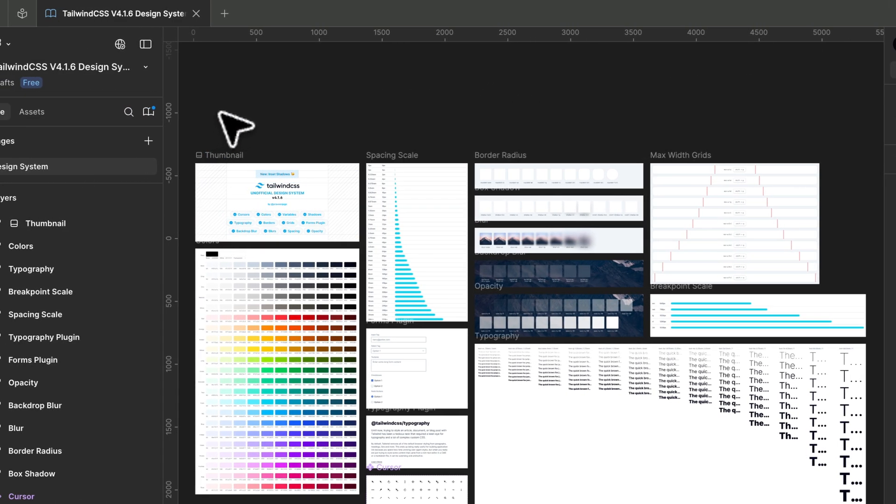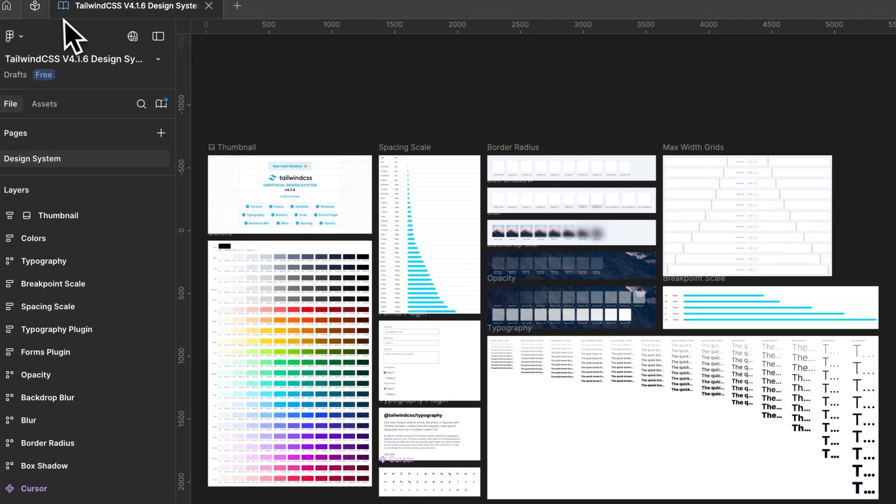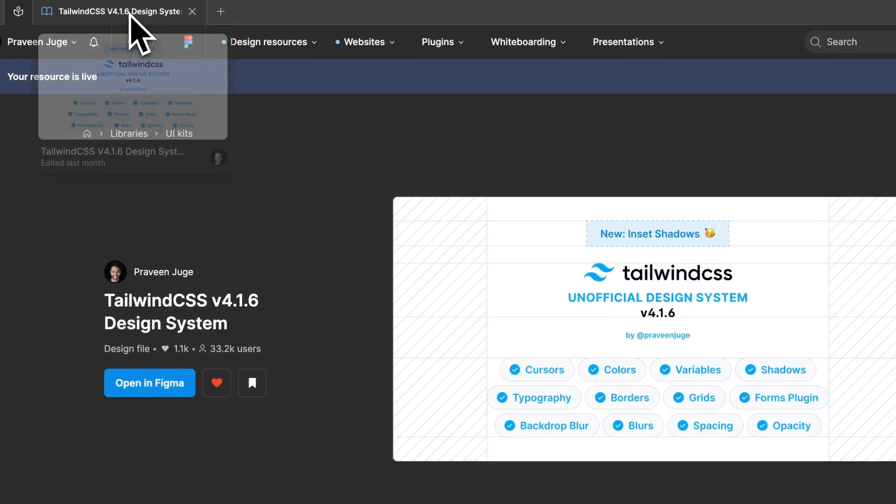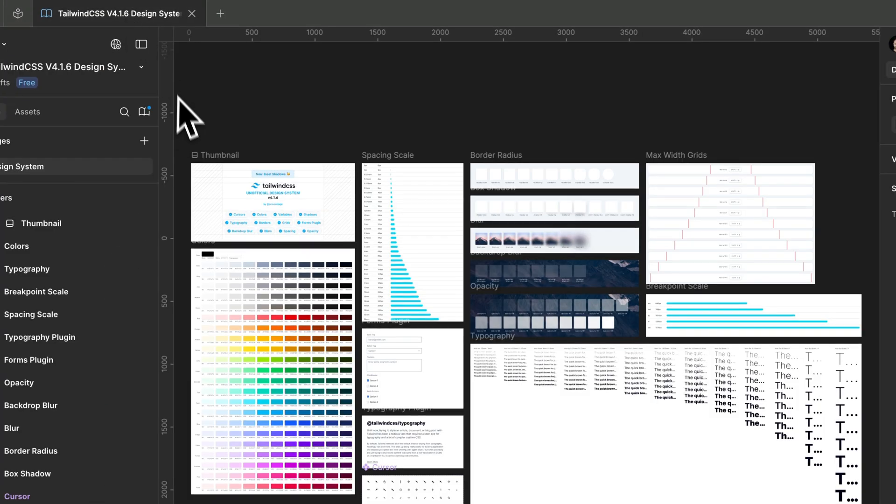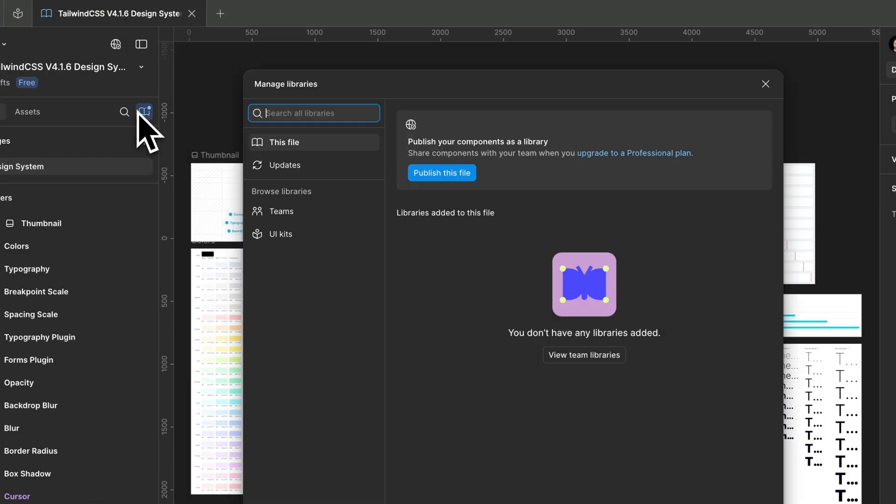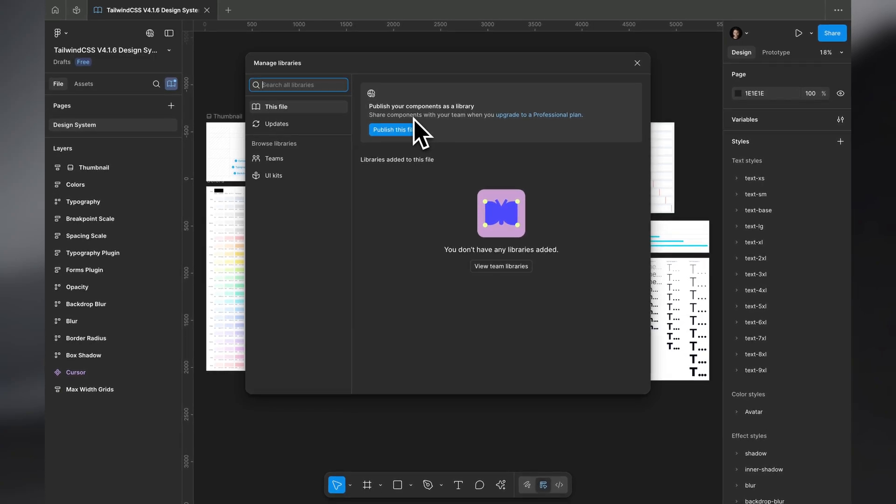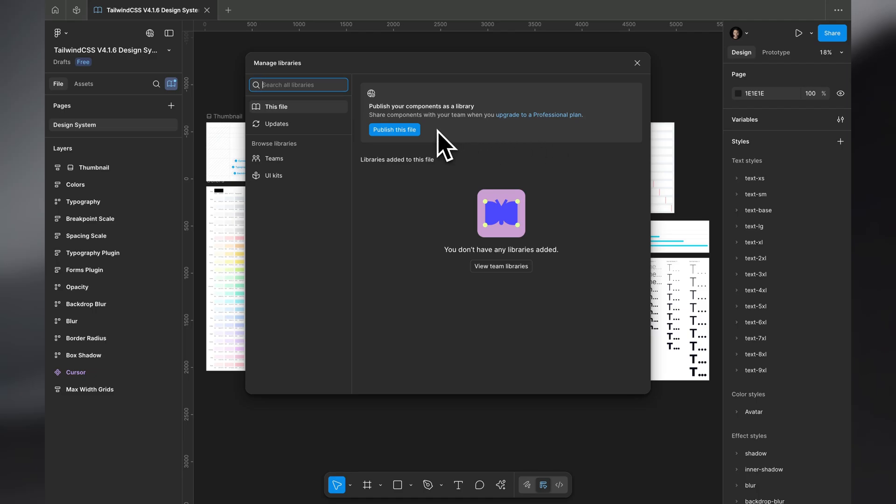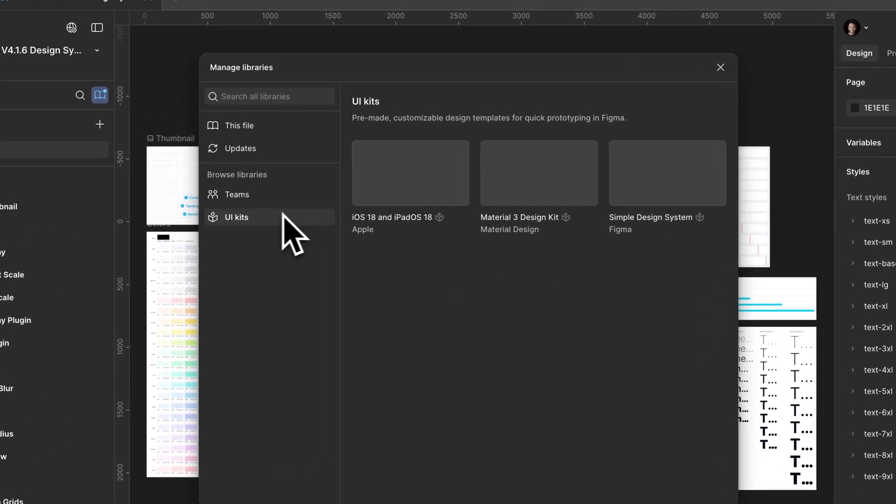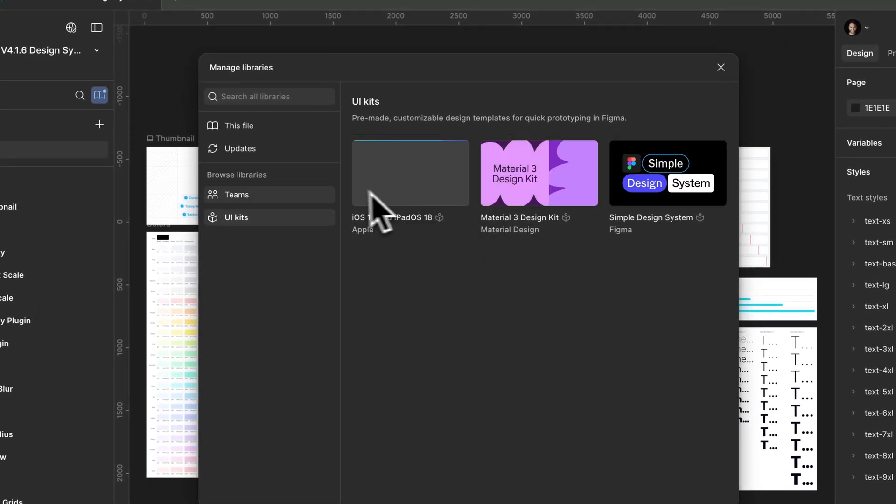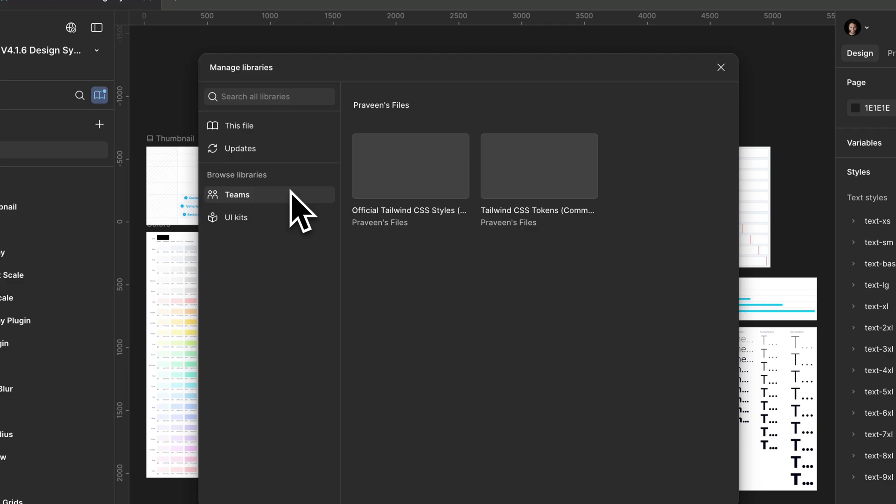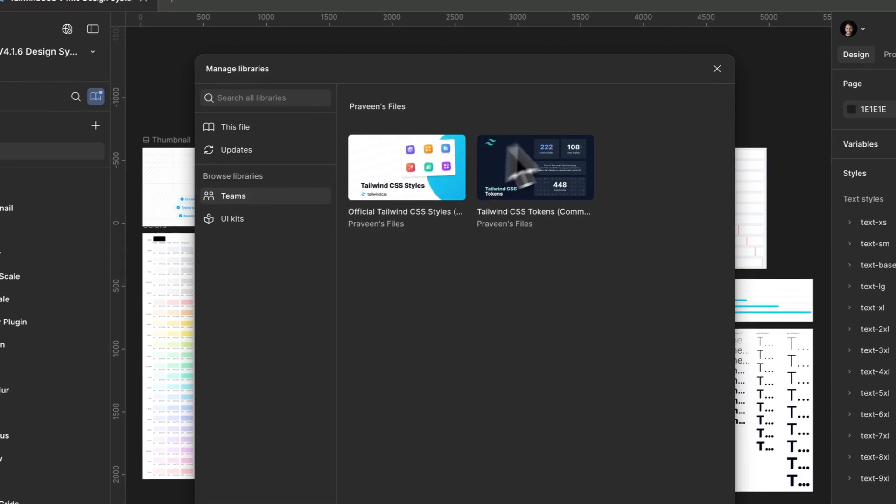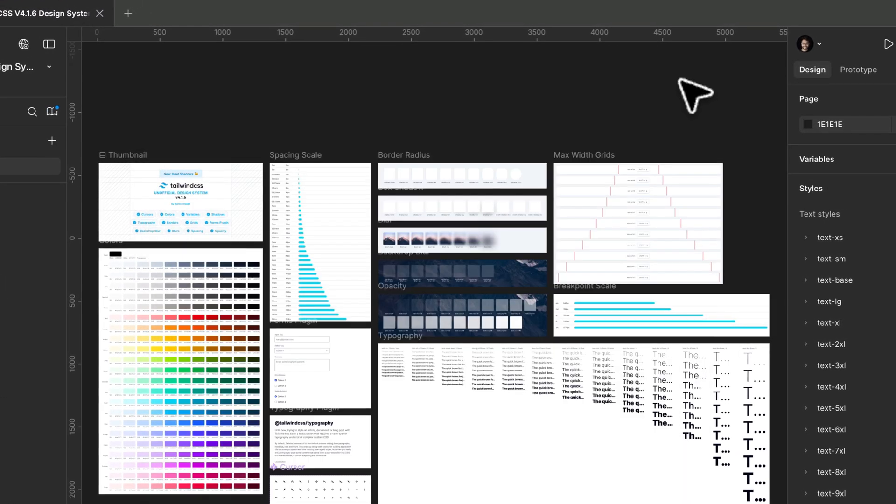You can just duplicate this from the Figma community, and if you want, you can publish this as a library in your team. You can upgrade to a professional plan, and if you have a professional plan, you can publish this to a library and have this as an official library in your teams if you want.